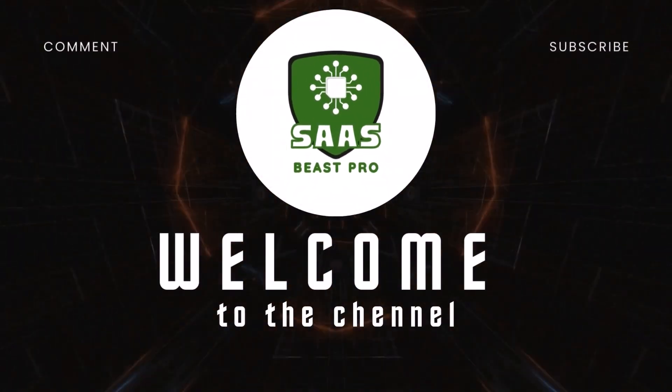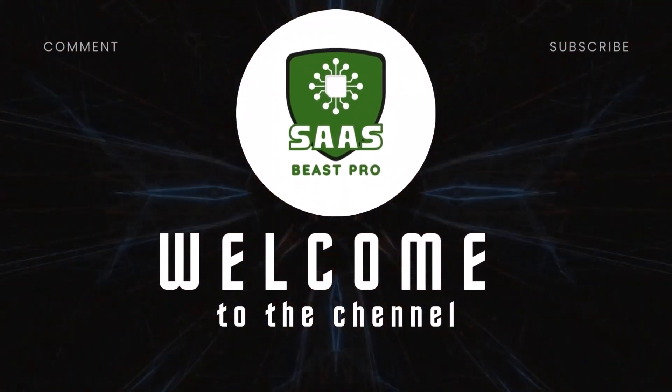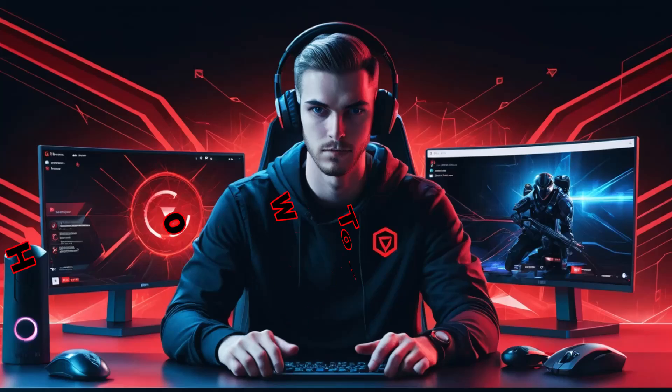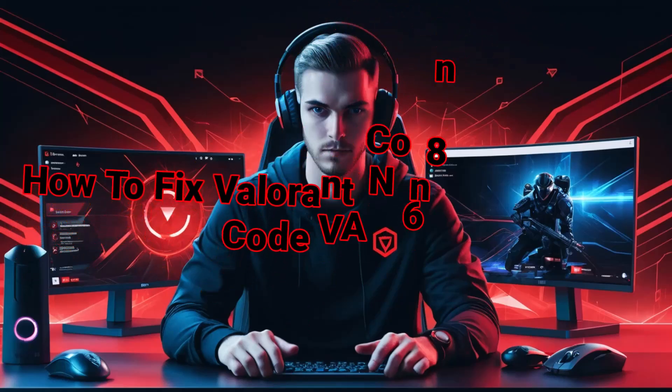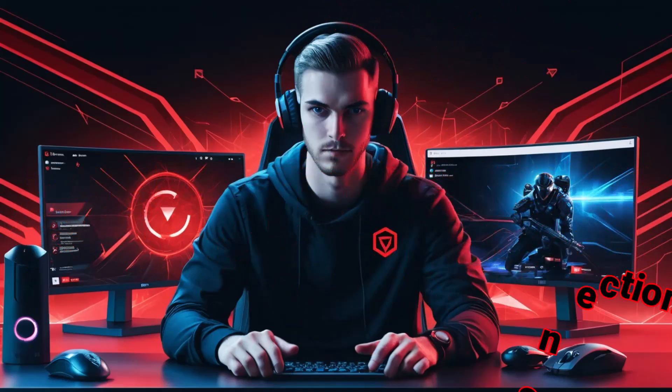Welcome to SOS Beast Pro. In today's video, I'll show you how to fix Valorant connection error code VAN68 quickly and easily.